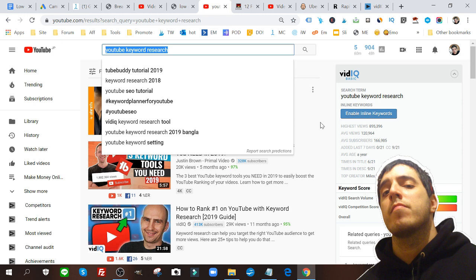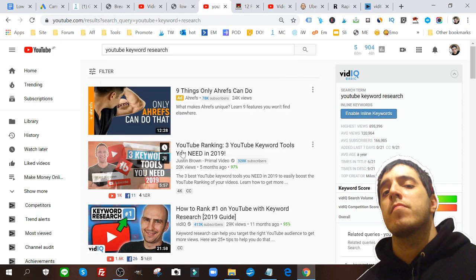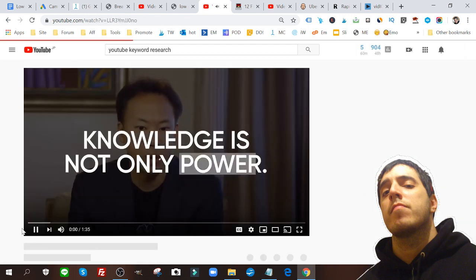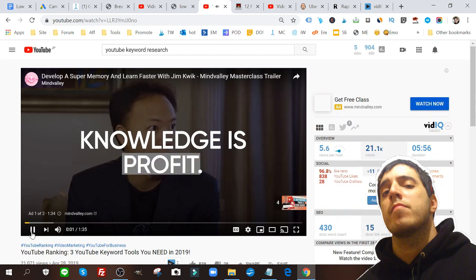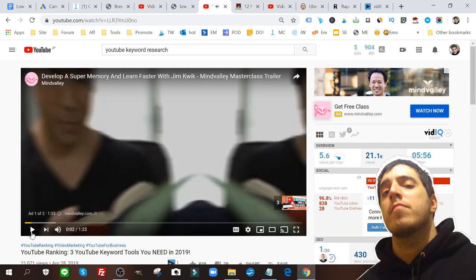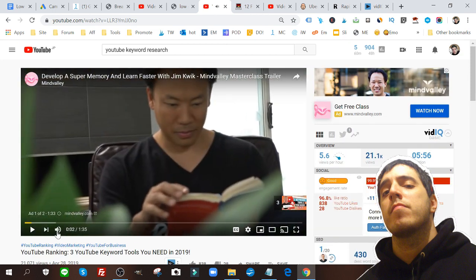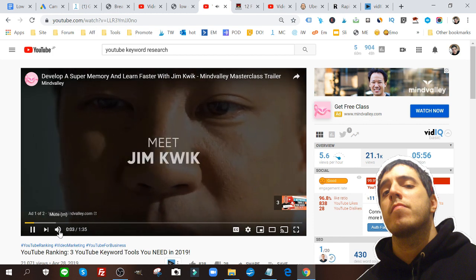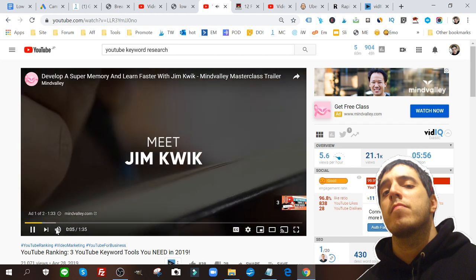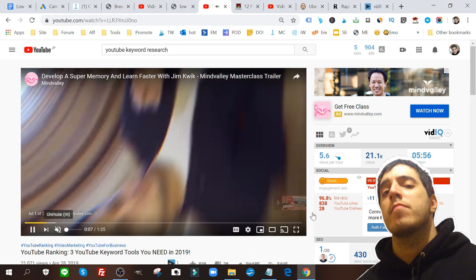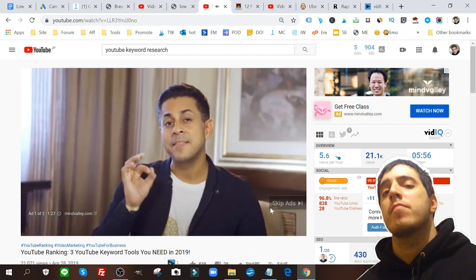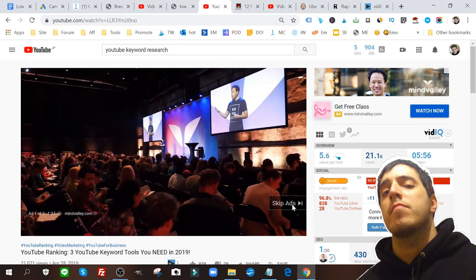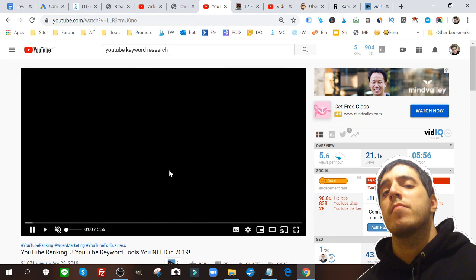You want to first pause this, this is an ad. Maybe I can turn off the volume here. Okay cool, I'll skip this ad. This is a five minute video, you should take note of that.